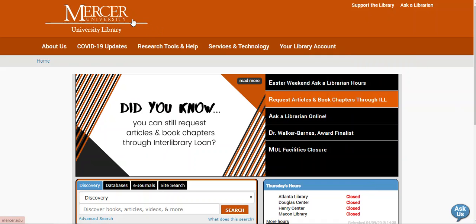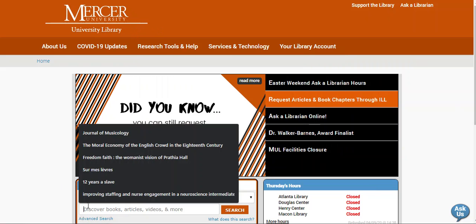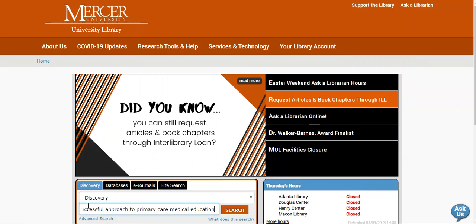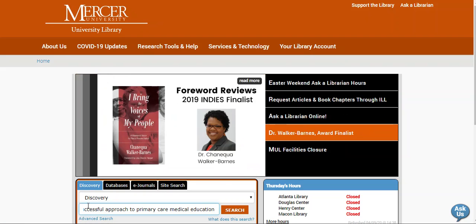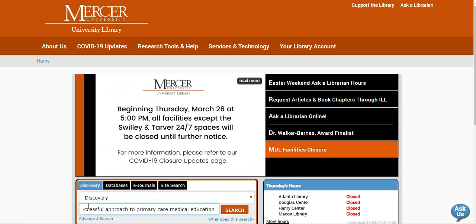We're going to start on the library's homepage. I've already found an article that we do not have, and so I'm going to paste the title into the search bar. This article is "Mercer University School of Medicine: A Successful Approach to Primary Care Medical Education." Once I've completed putting the title in the search bar, I'm going to hit enter.